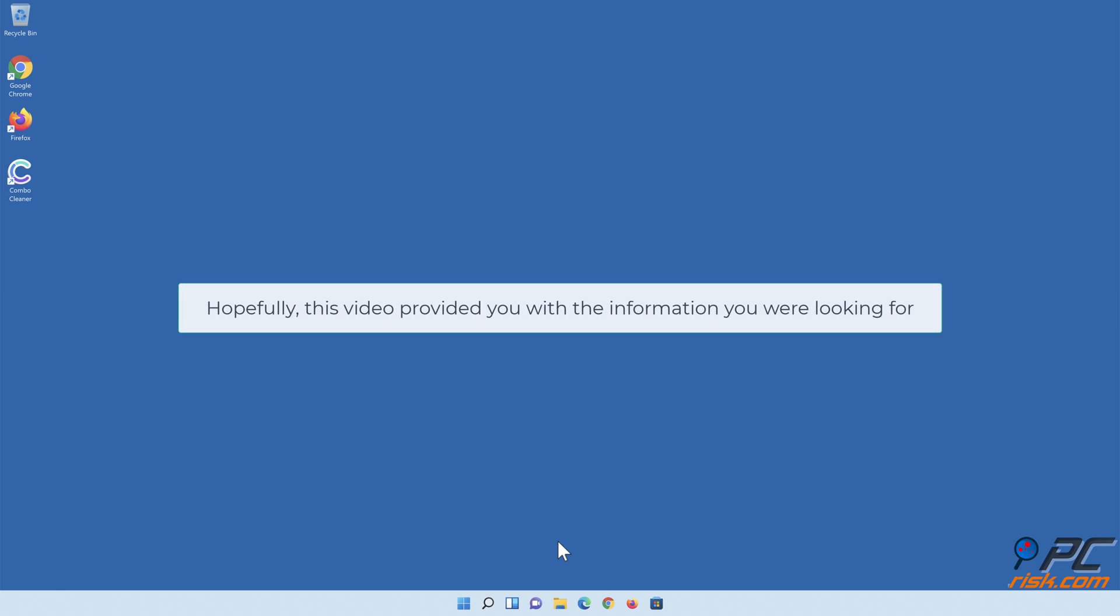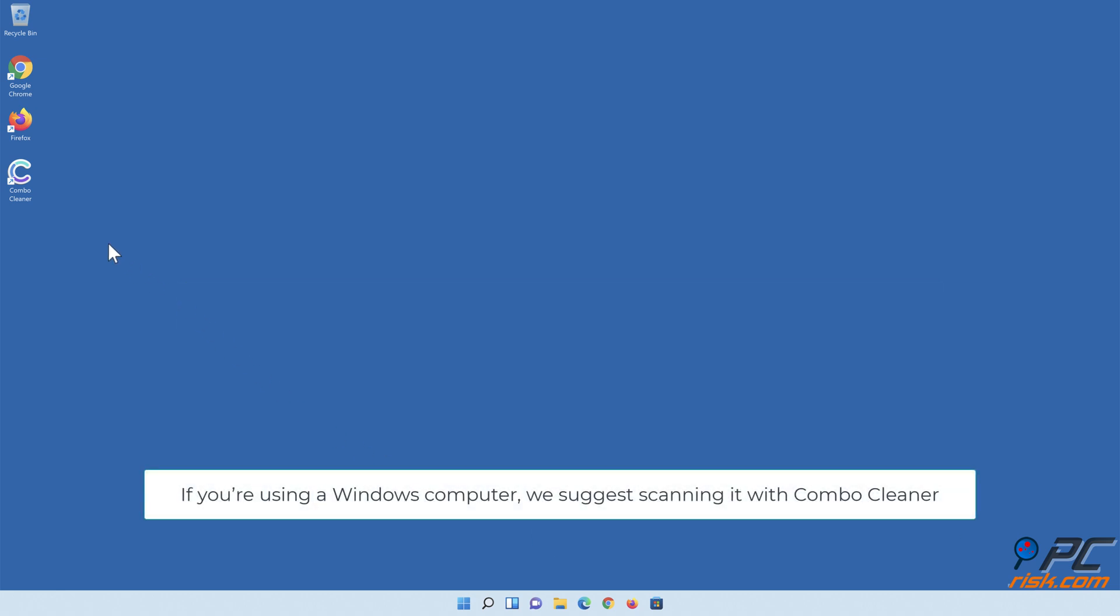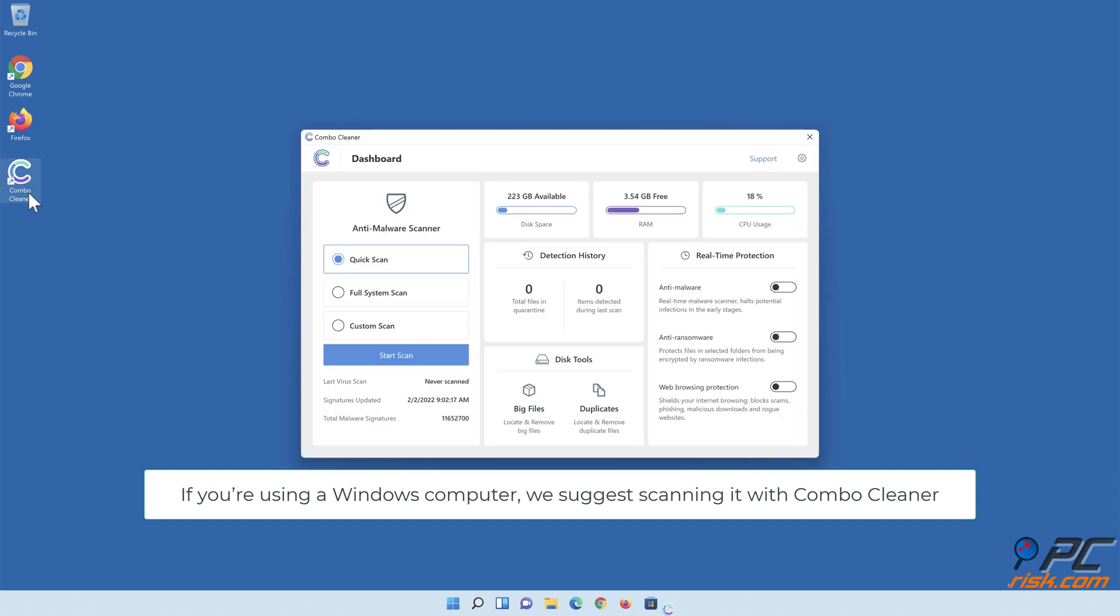Hopefully this video provided you with the information you were looking for. If you're using a Windows computer, we suggest scanning it with ComboCleaner.